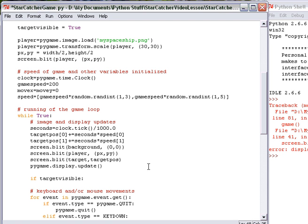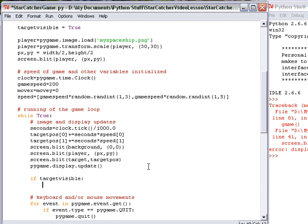You can do that, or equals true. In this case, if double equal true would have been working fine. But let's do it this way. If targetVisible, because that's either true or false.